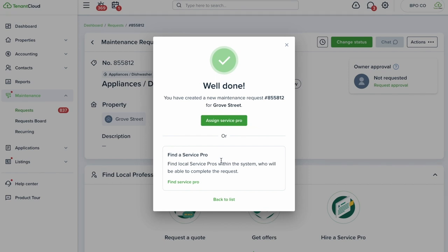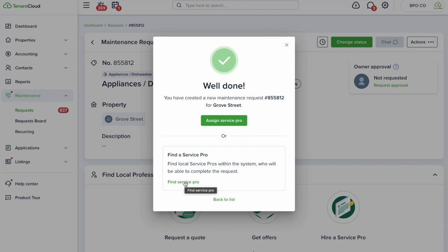On higher plans you can add team members and assign tickets to them directly. If you have a maintenance lead, you can set all incoming maintenance requests to automatically be assigned to them so they can reassign as needed. You can also find a service pro through TenantCloud's beta marketplace — in larger metropolitan areas, service pros may be available in the network to bid on jobs.